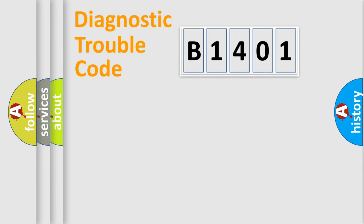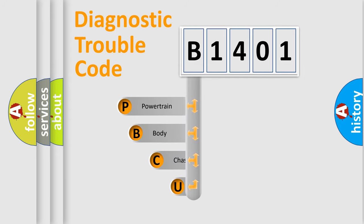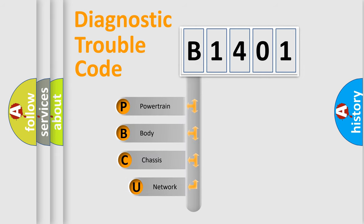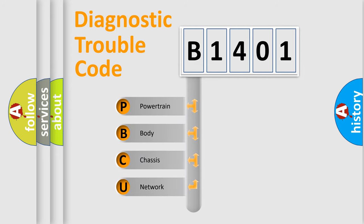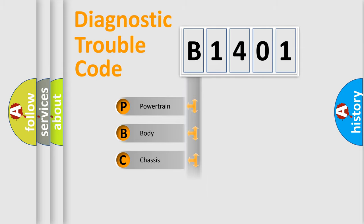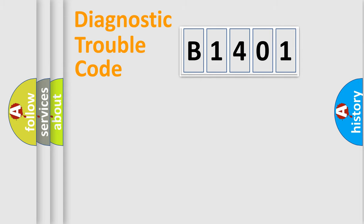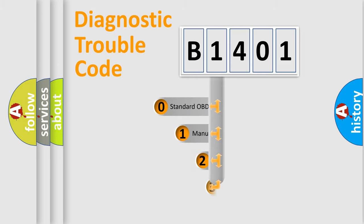First, let's look at the history of diagnostic fault code composition according to the OBD2 protocol, which is unified for all automakers since 2000. We divide the electric system of automobiles into four basic units: Powertrain, Body, Chassis, and Network. This distribution is defined in the first character code.